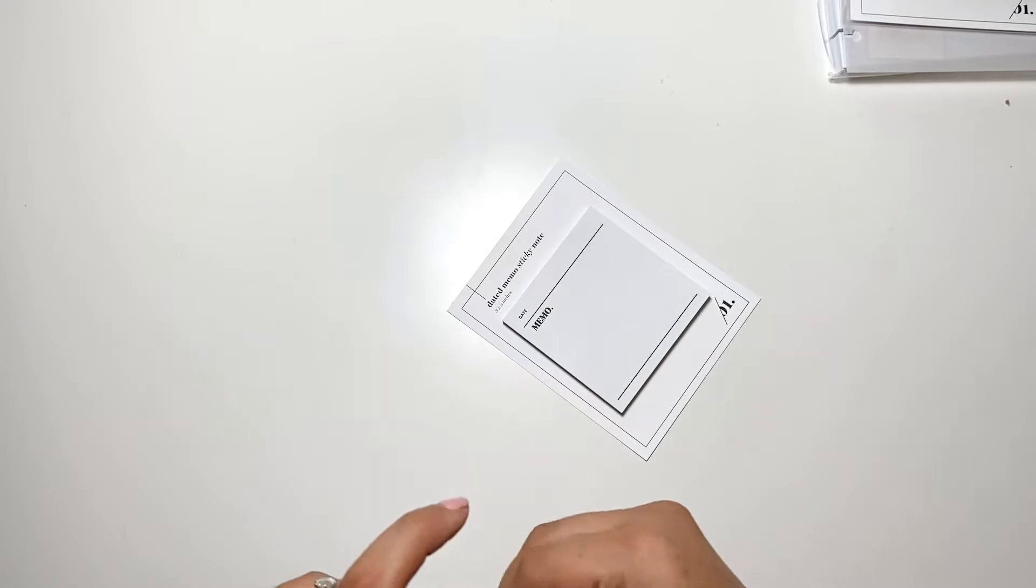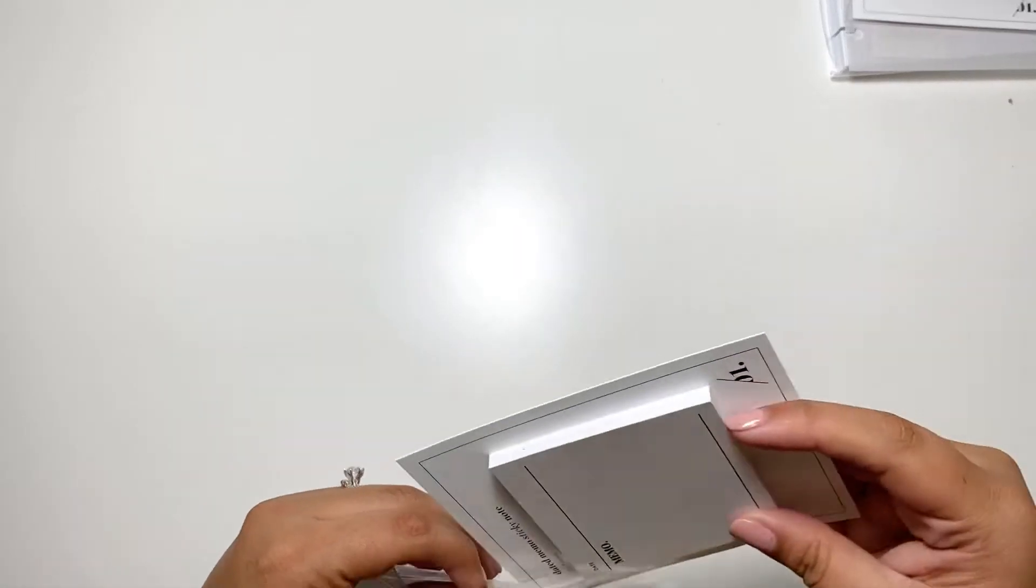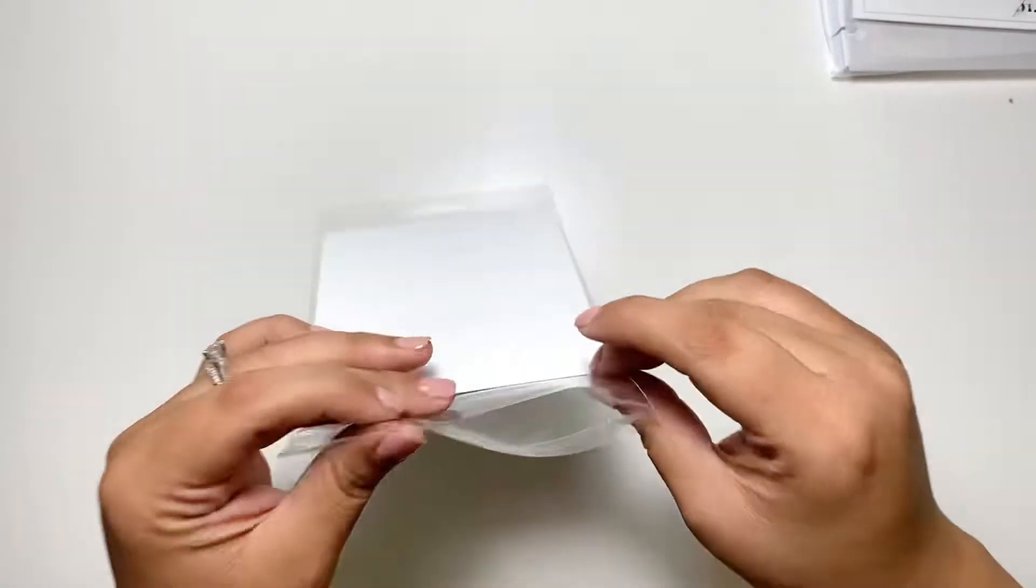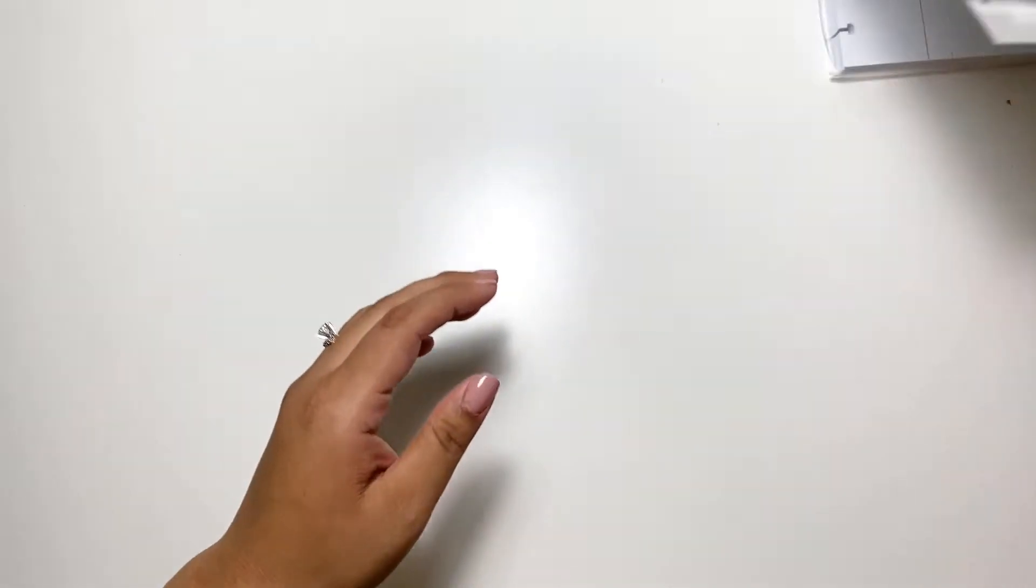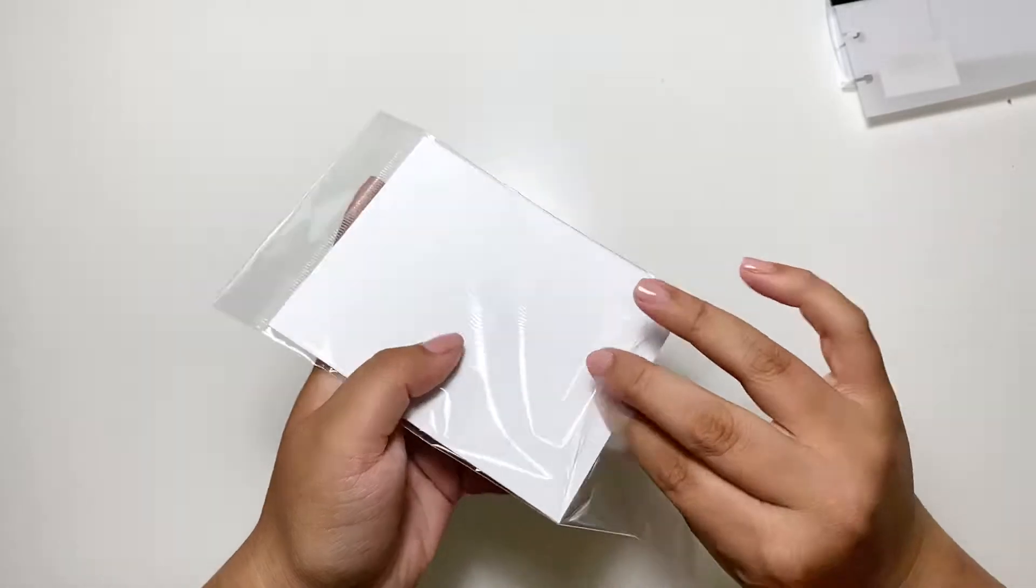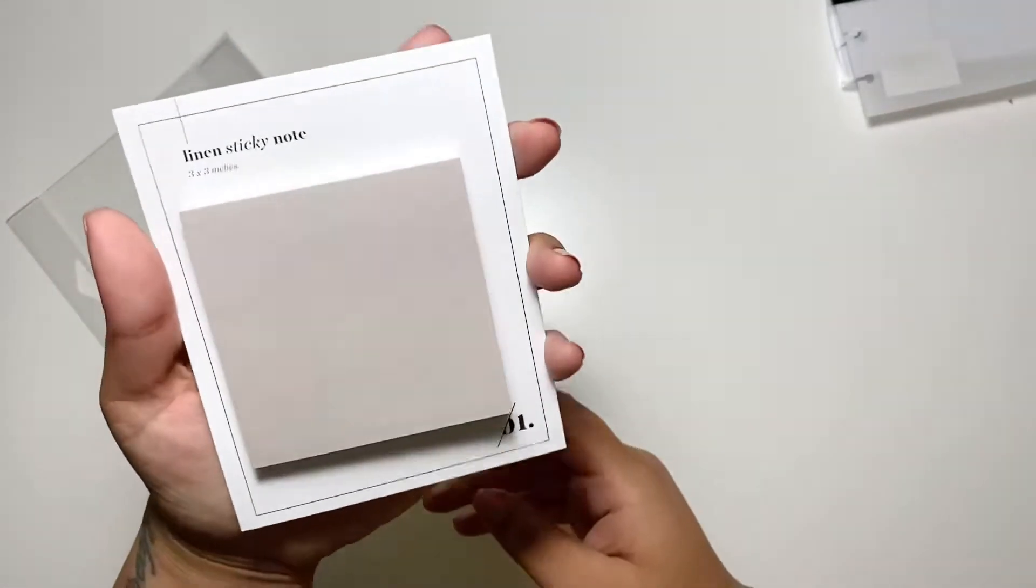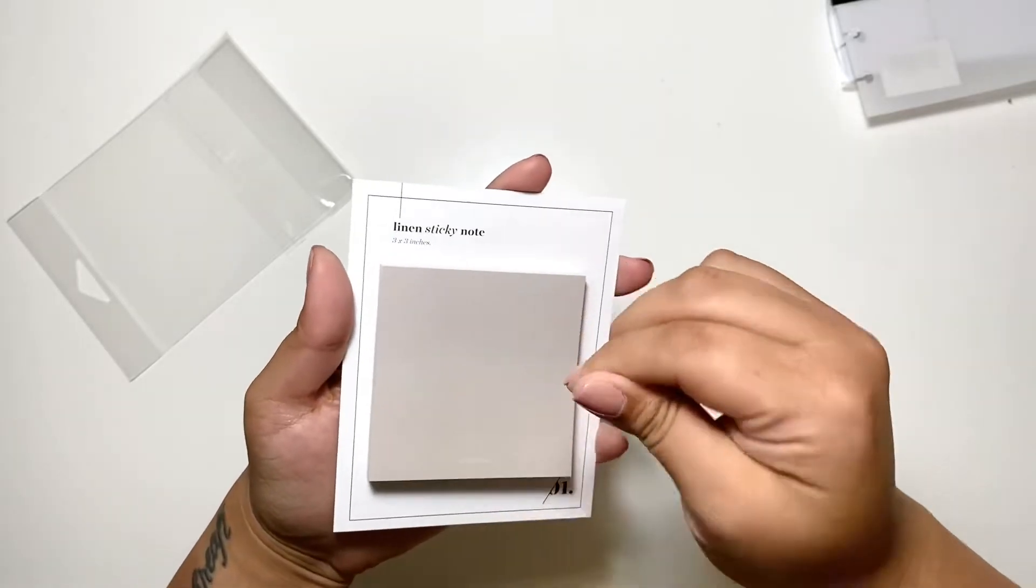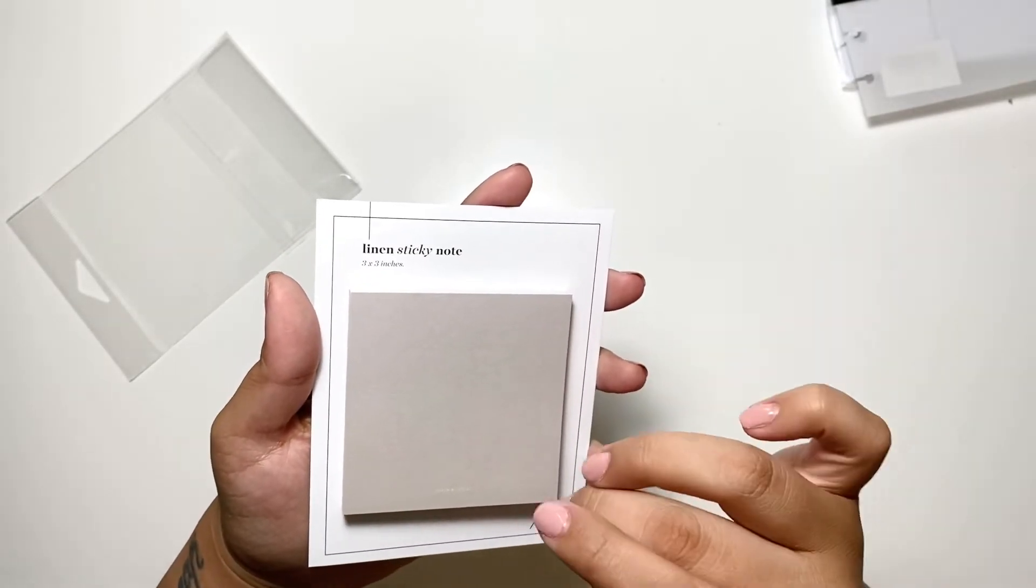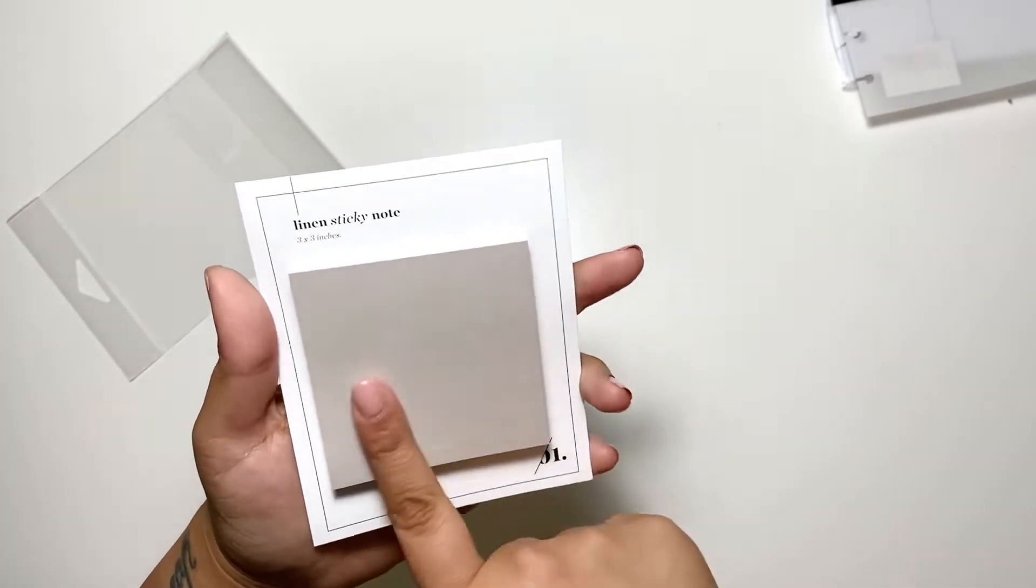And then the next thing I got are these stickies. These are the linen sticky notes, linen color sticky notes. This is like a very light gray.